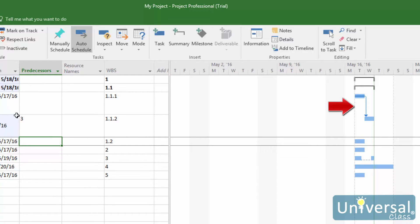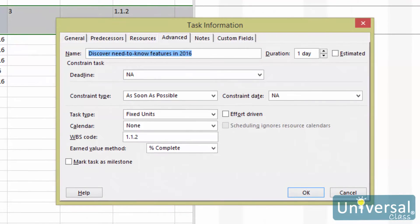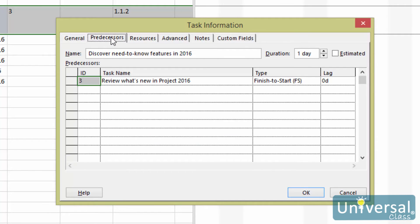There is also an arrow showing the relationship between the tasks in the chart area of the Gantt chart view. You can also create dependencies in the Task Information dialog box, or use this box to modify a relationship between tasks. To do this, double-click the name of the successor task so the dialog box appears. Click on the Predecessors tab. In the ID field, you can type in the ID number for the predecessor task. The task name and the default finish-to-start dependency type are entered for you automatically.